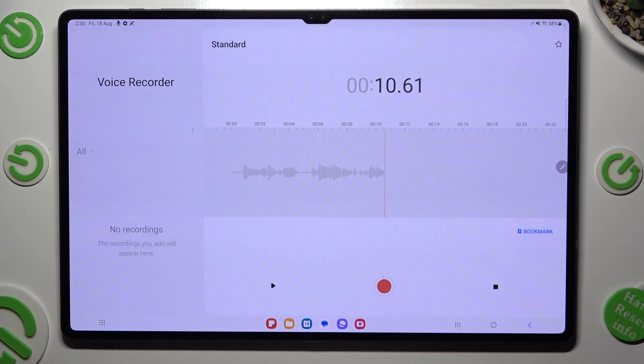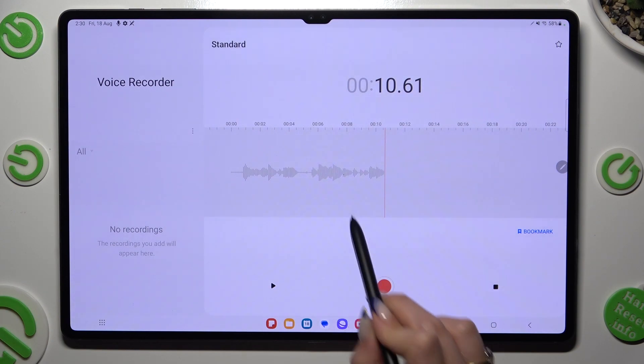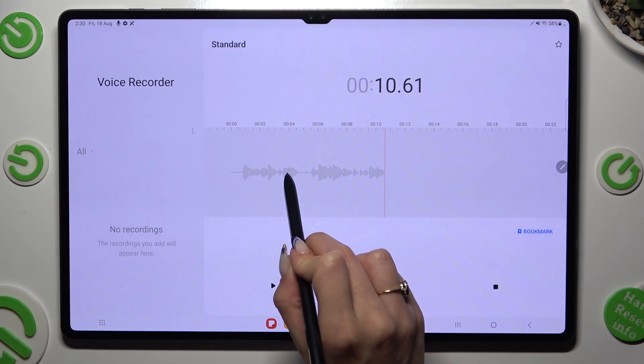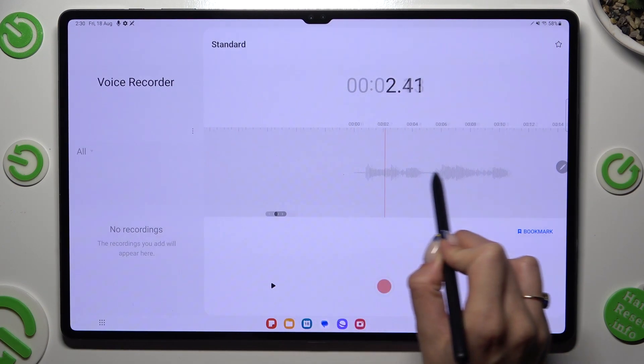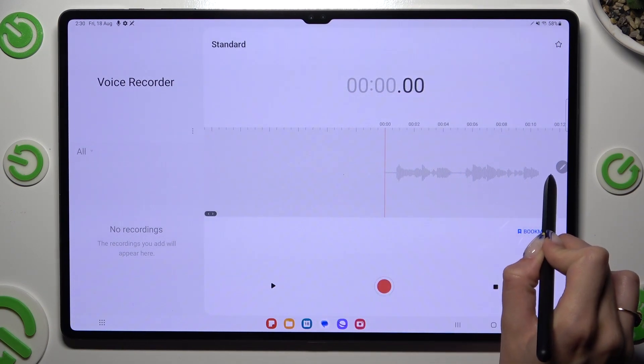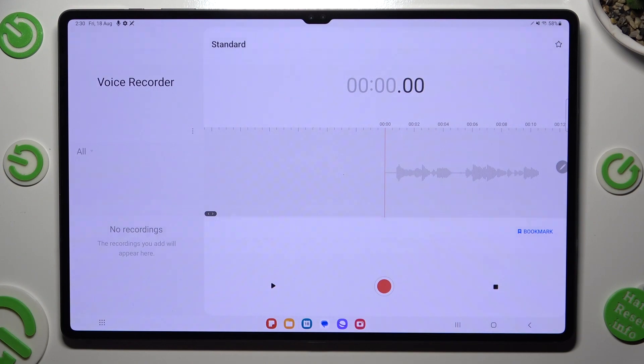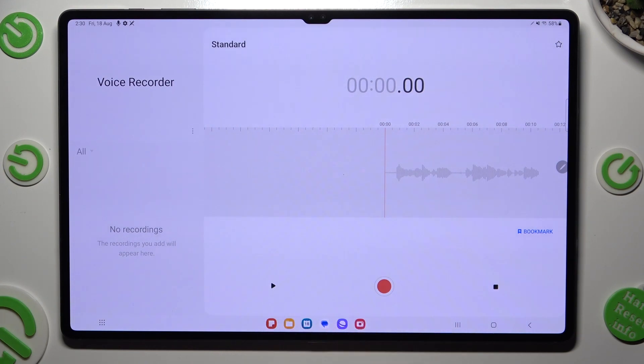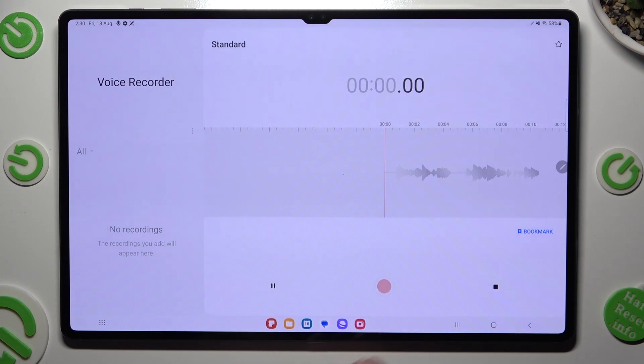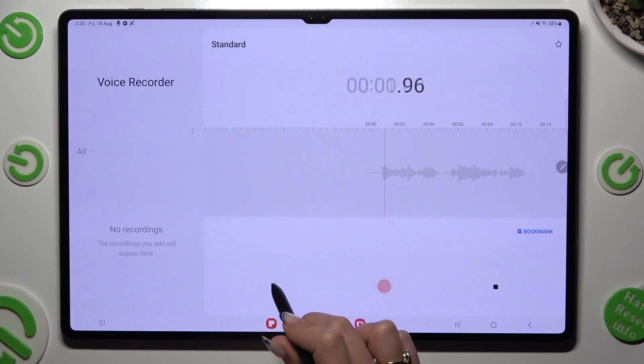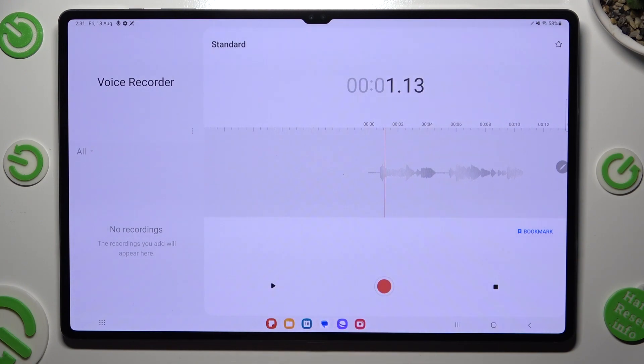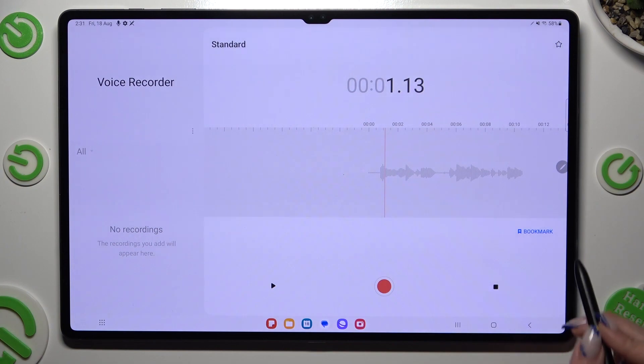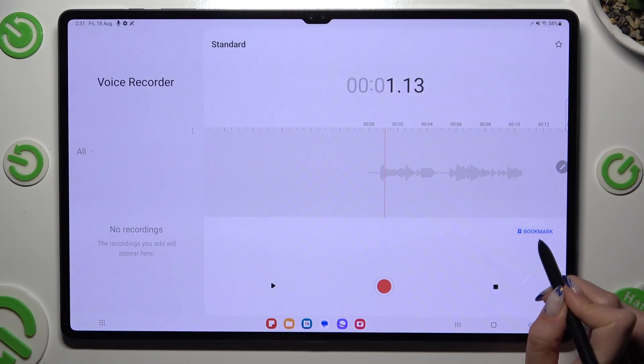You can even listen to it right away by swiping it and clicking on this left button to listen to it. In order to add a bookmark, just tap on bookmark.